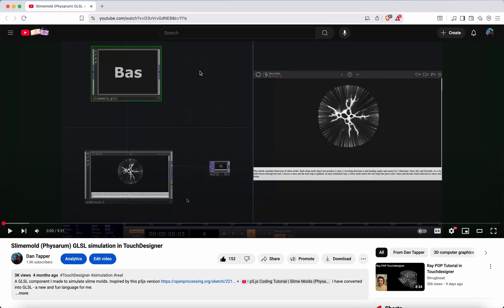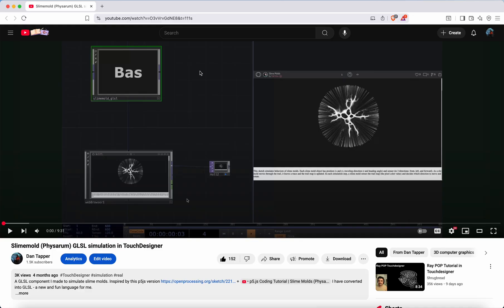Basically using GLSL and TOPs to create a simulation of a Physarum, which is a naturally occurring single-celled organism which we call a slime mold.